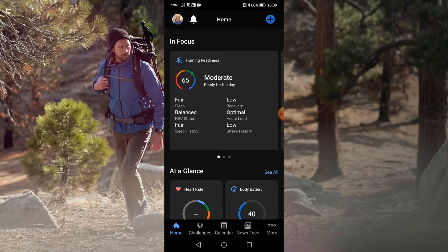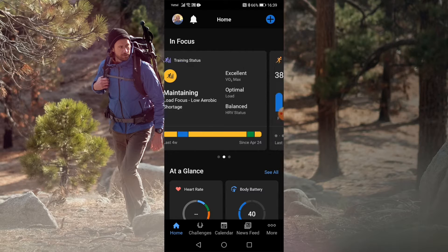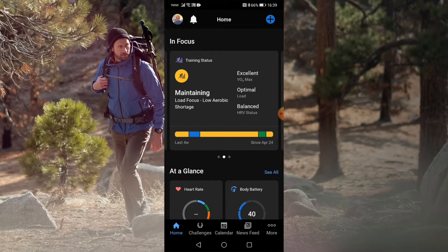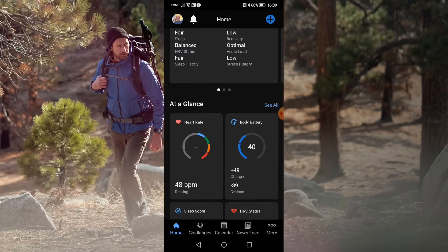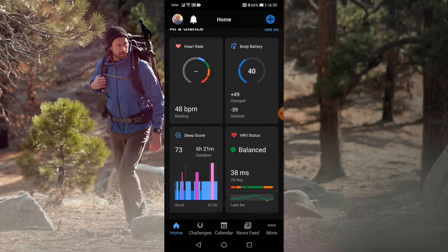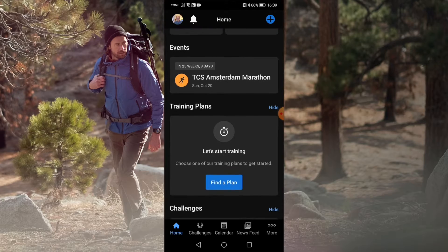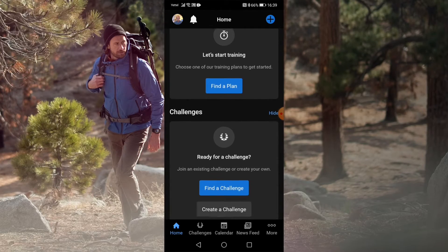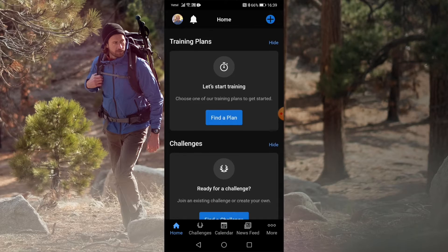Last month, Garmin rolled out a significant update to its Connect app, revamping the user interface with a new look and feel. The update sparked mixed reactions. Some users felt the updated app boasts a cleaner, more modern design with a focus on visual appeal. Information is presented using cards, which they find easier to digest.